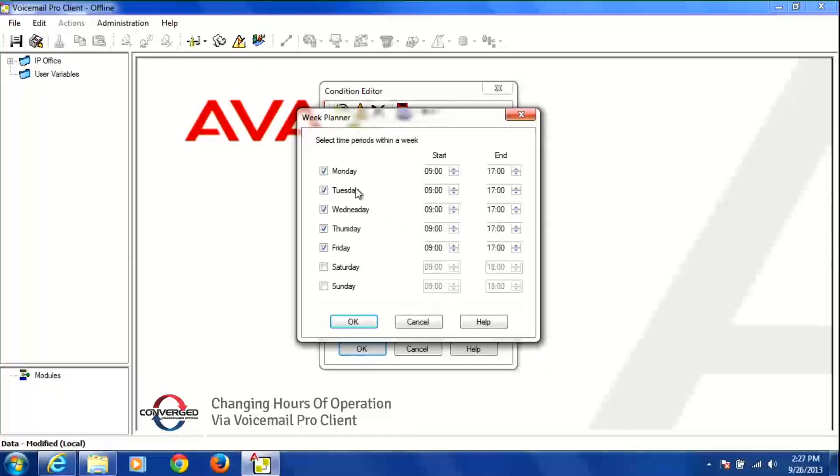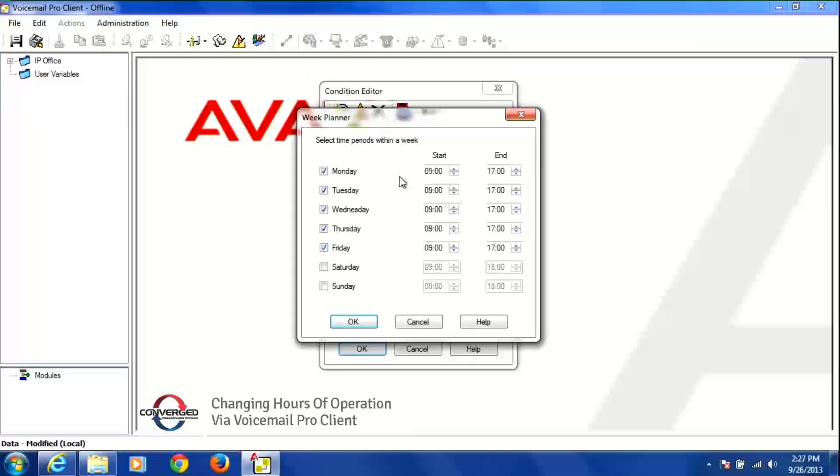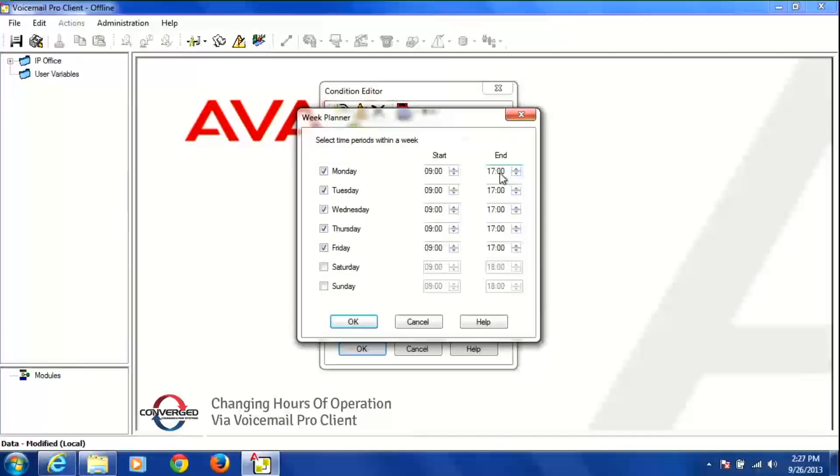So right now I can see that we're open Monday, Tuesday, Wednesday, Thursday and Friday from 9 a.m. till 5 p.m. and you'll notice that the end time is in military time and it needs to be in military time.